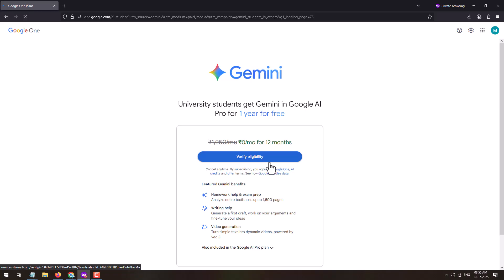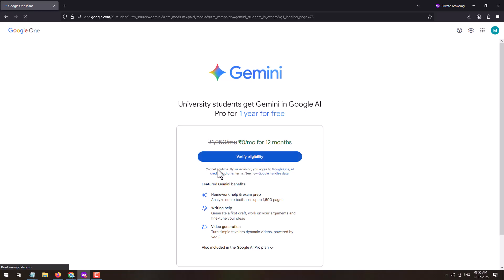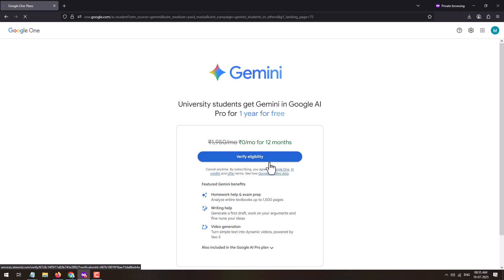₹1,950 multiplied by 12 months equals ₹23,400 — so benefits worth ₹23,400 you are getting absolutely for free, only if you are a university student. On this page you will also be able to see the benefits. You can see featured Gemini benefits, and below that, also included in the Google AI Pro plan. You can click on the down arrow button to expand the results.